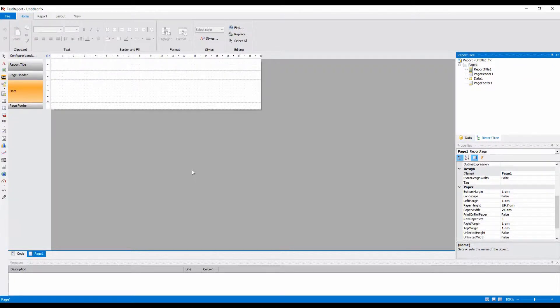In this lesson, I'm going to show you how to make a report with inheritance. To do this, you'll need to create a base report, and then you can inherit its objects.